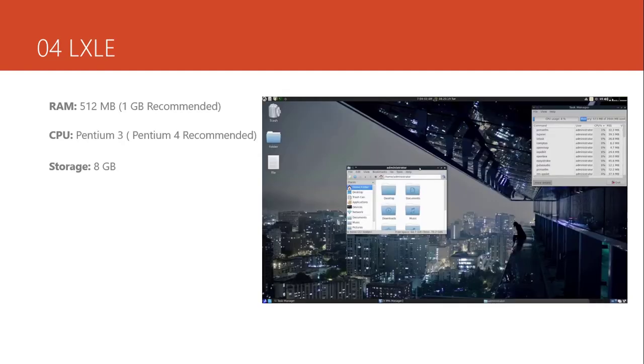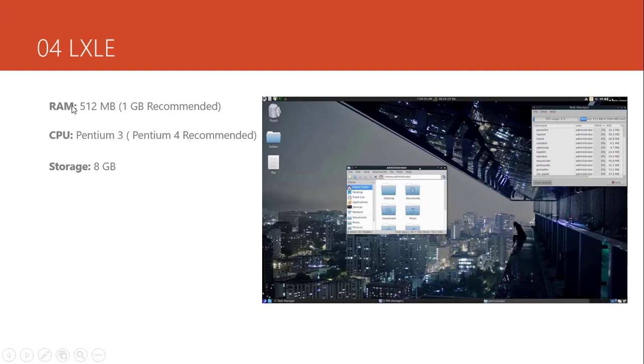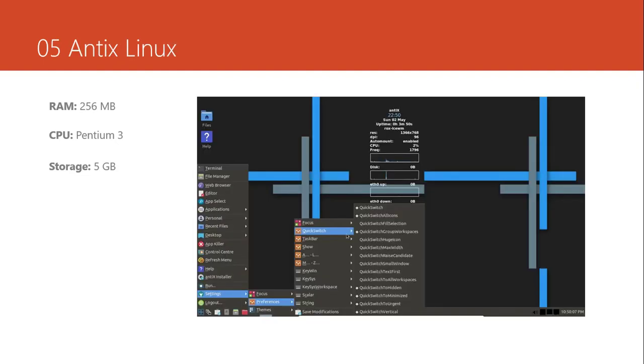The fourth one is a distribution that maybe most of the people don't know about it. But it's very nice. The interface is very nice. It's very light. It needs 512 megabytes of RAM and it's recommended to have 1 gigabyte. Pentium 3 is the CPU type and Pentium 4 is better. And storage is 8 gigabytes. If your hard disk is not SSD it's okay. You can install it. It will boot up very fast. No need to be SSD but as you know the old laptops even don't have the SSD.